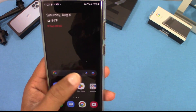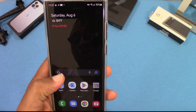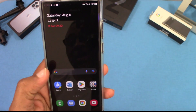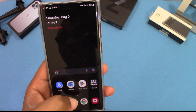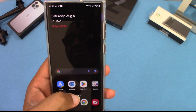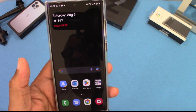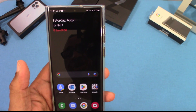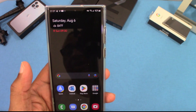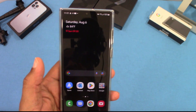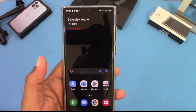Not much has changed in terms of the visual look of this UI, but it is snappy. The reception works and all the radios work pretty well.